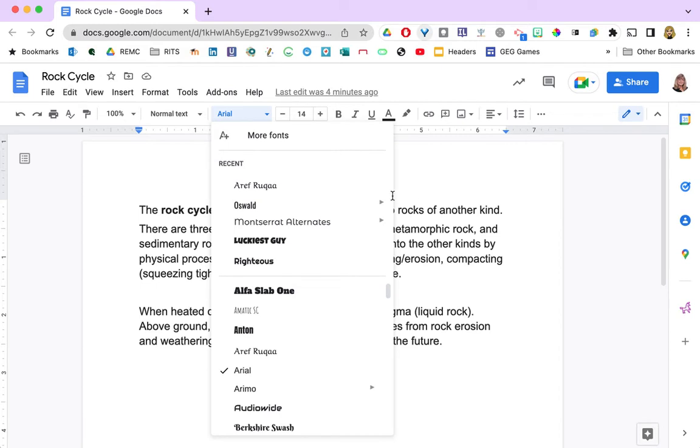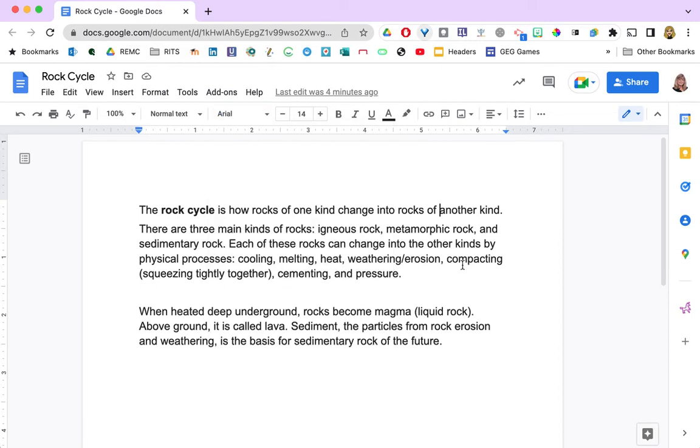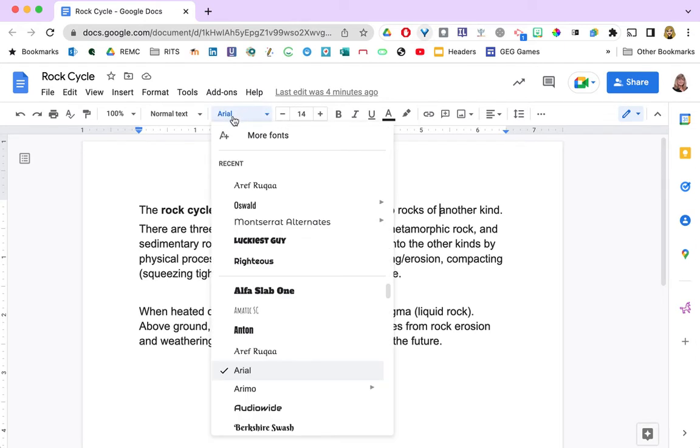To do this, you need to have a Google Document, Spreadsheet or Slide show open on your screen. I currently have a Google Doc open about the rock cycle.